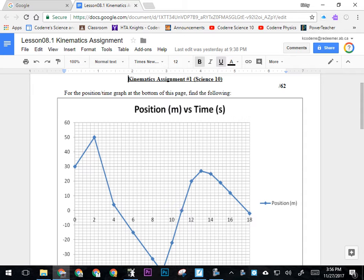Okay everybody, sorry again I'm not there with you today, but my sub has already handed out a worksheet that looks something like this. It's Kinematics Assignment Number One, Science 10.